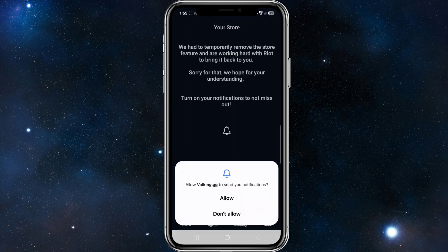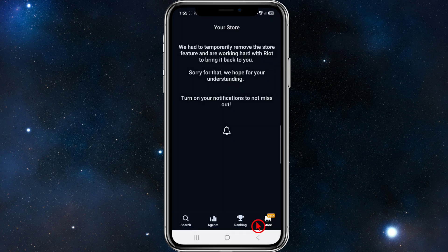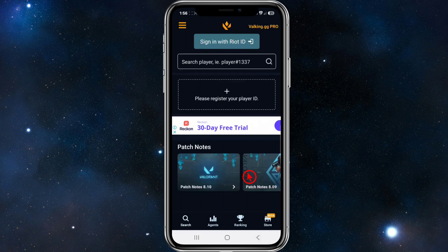At the time of recording they're having some issues here, so they're going to fix this — if you're watching this in a few weeks you might not see this. Head back and make sure to sign in with your Riot ID.